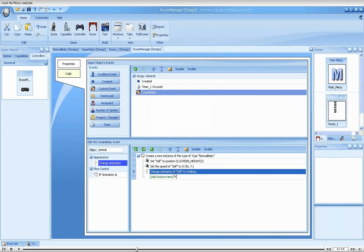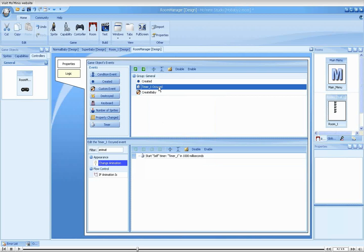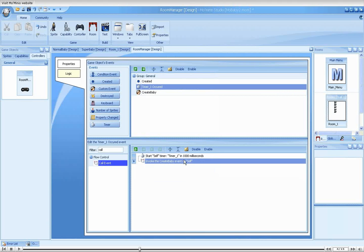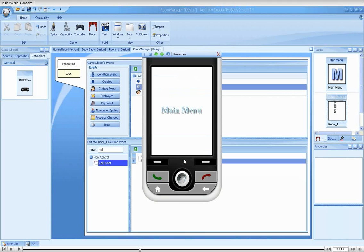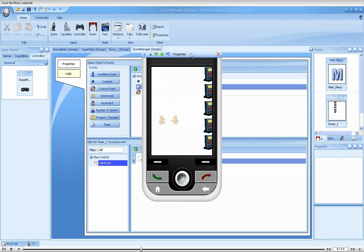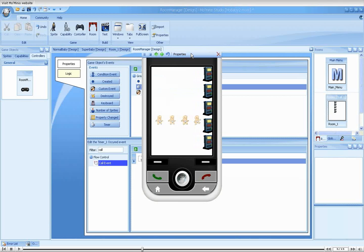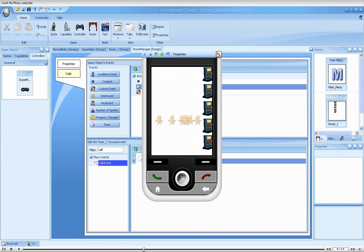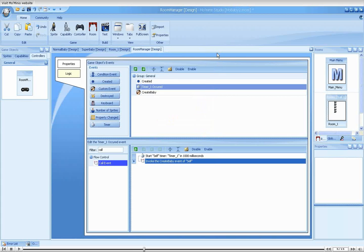Going back to the timer event, let's call our custom event using a call event action. Well, we have the babies appearing repeatedly from the left, but they are always normal, have the same speed and same starting positions. It is time to make our custom event more powerful using arguments.